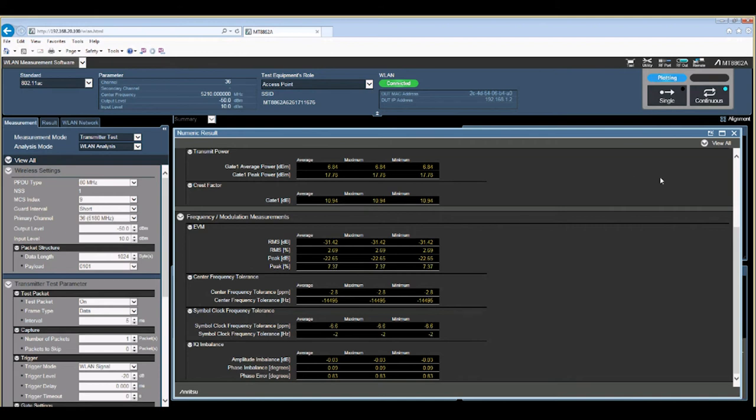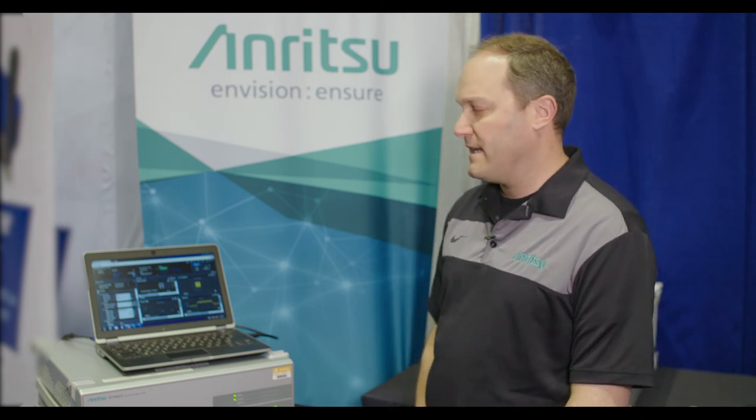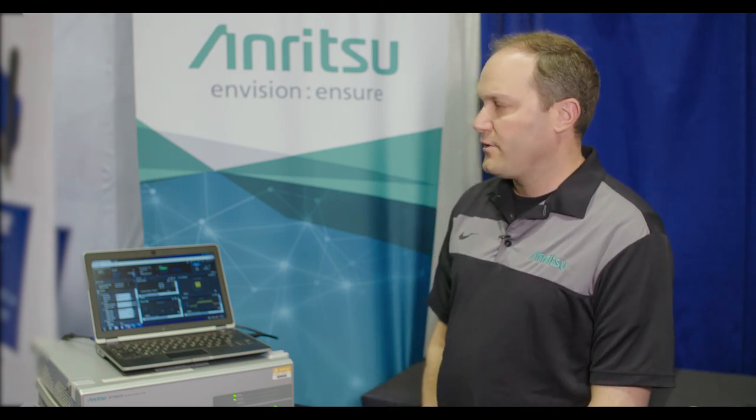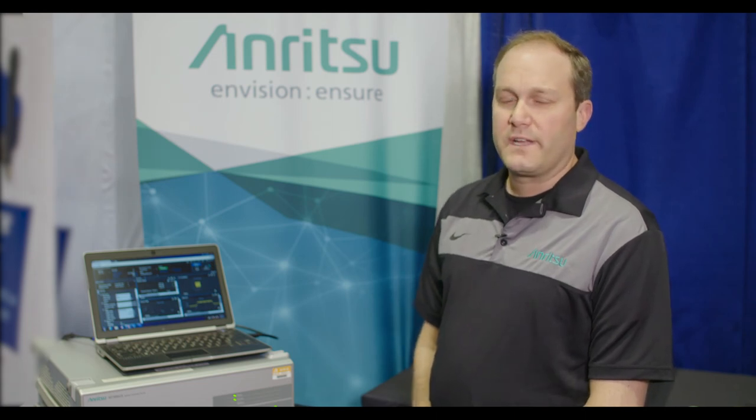Since the 8862 can do real-time signaling we can also do end-to-end IP data transfer. So on the second Ethernet port on the back of the 8862 you can connect up another PC or connect it up to a real network and have packets flowing through the 8862.